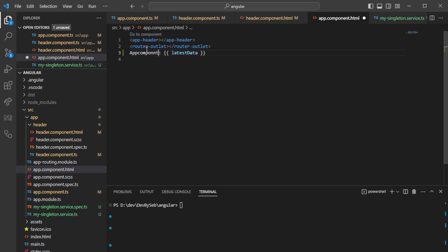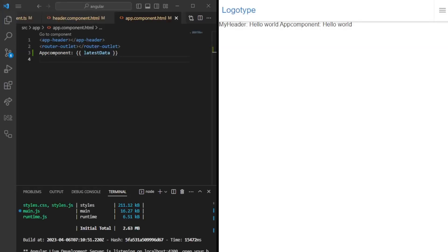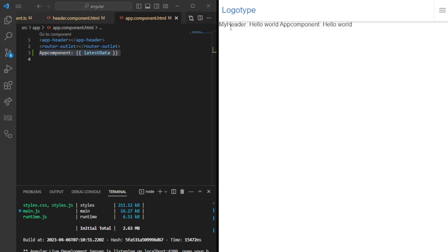Now that we have this set up, we're printing the latest data both in app component and in header component. They both inject the my singleton service. Let's put the screen side by side so that we can preview in the web browser. Now that we have them side by side, you can see that the app component is printing hello world and the my header is also printing hello world.